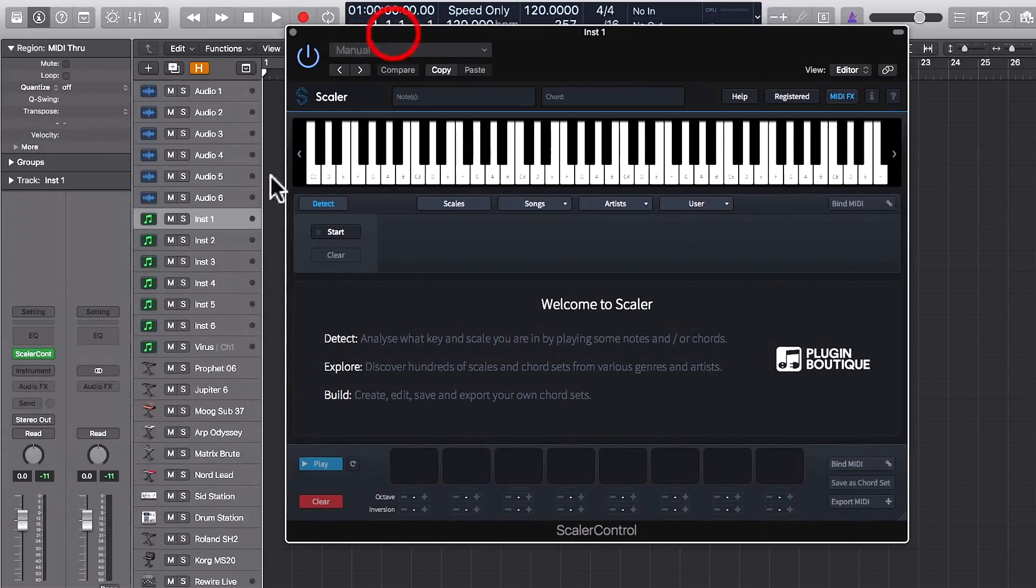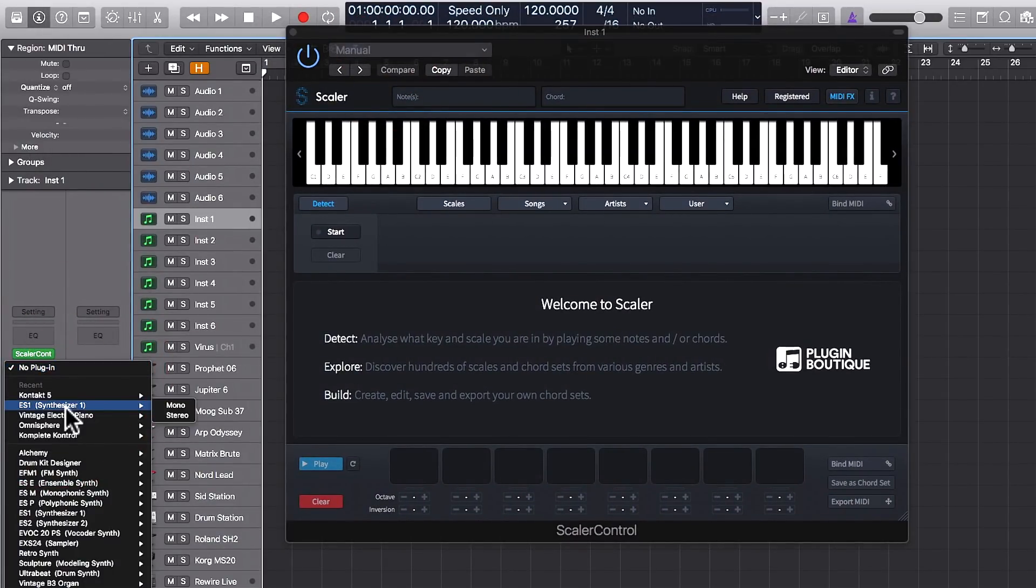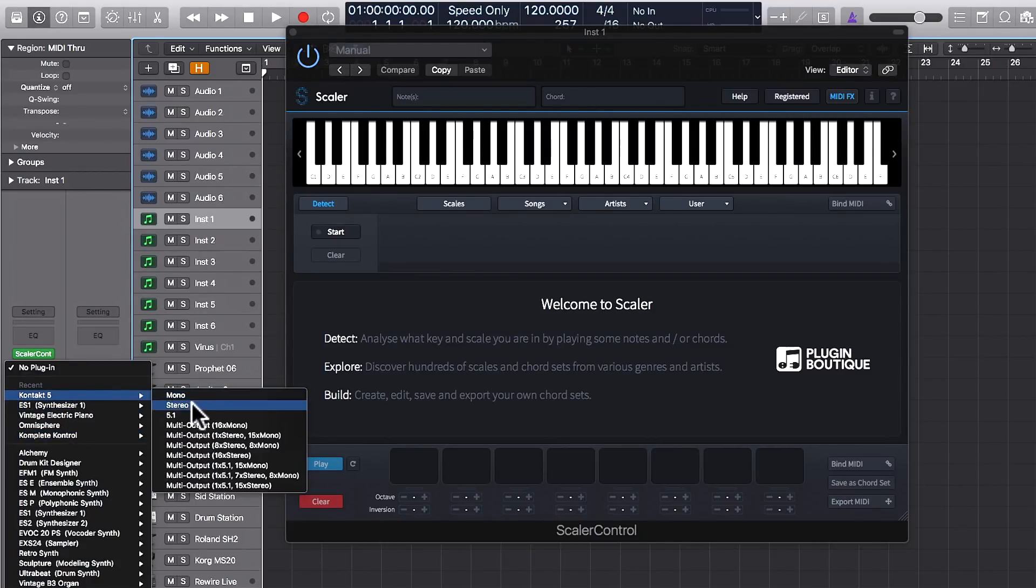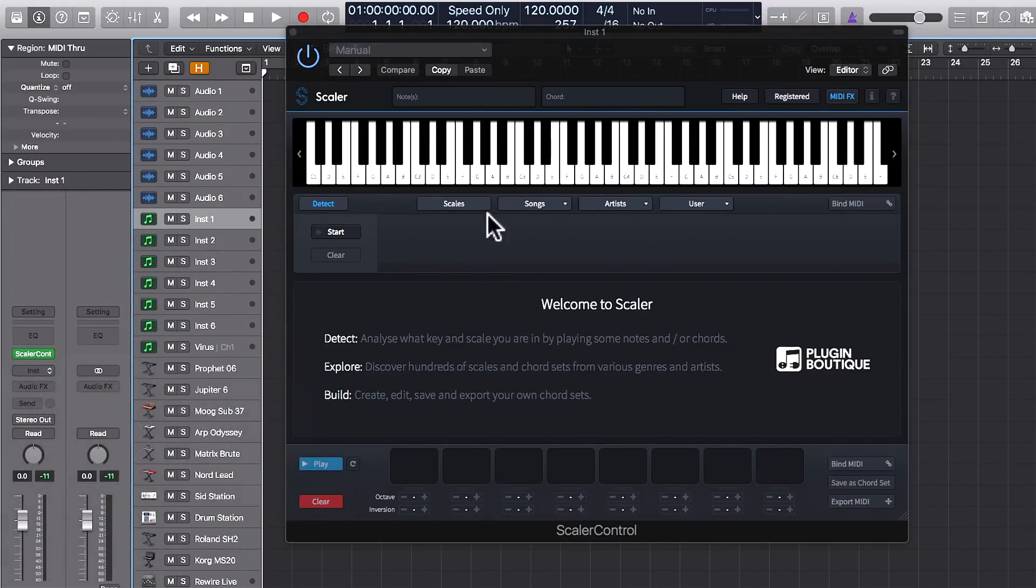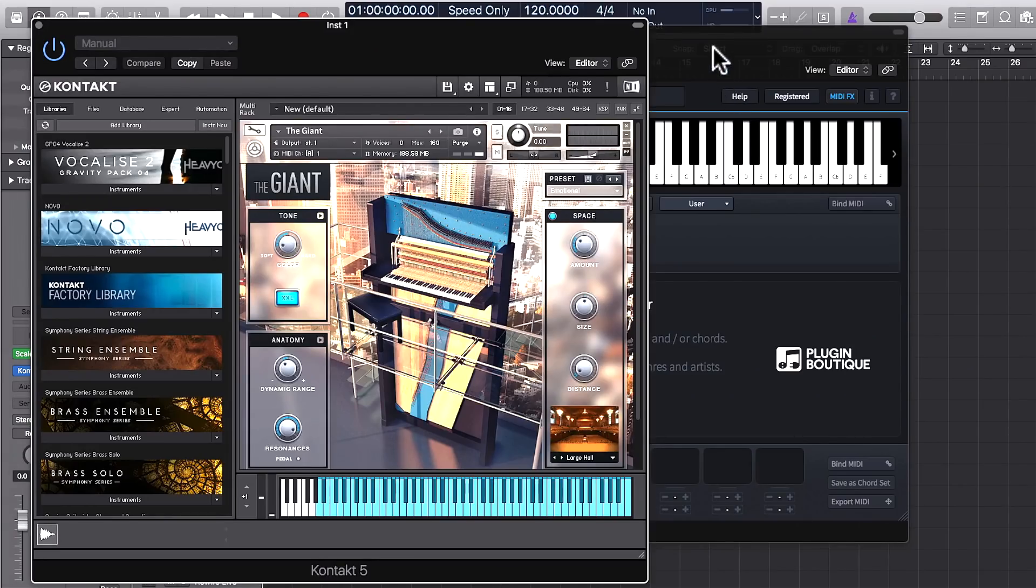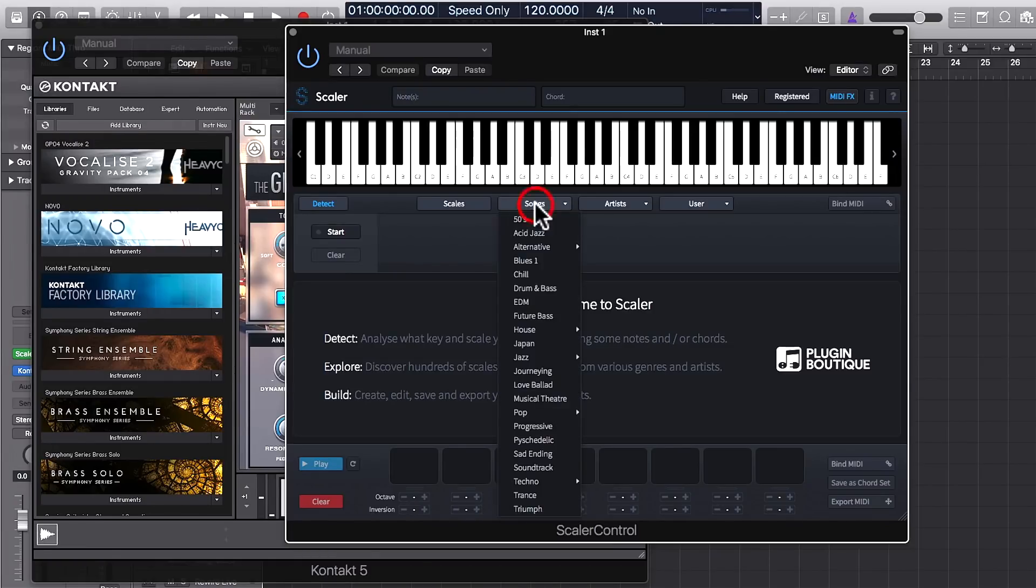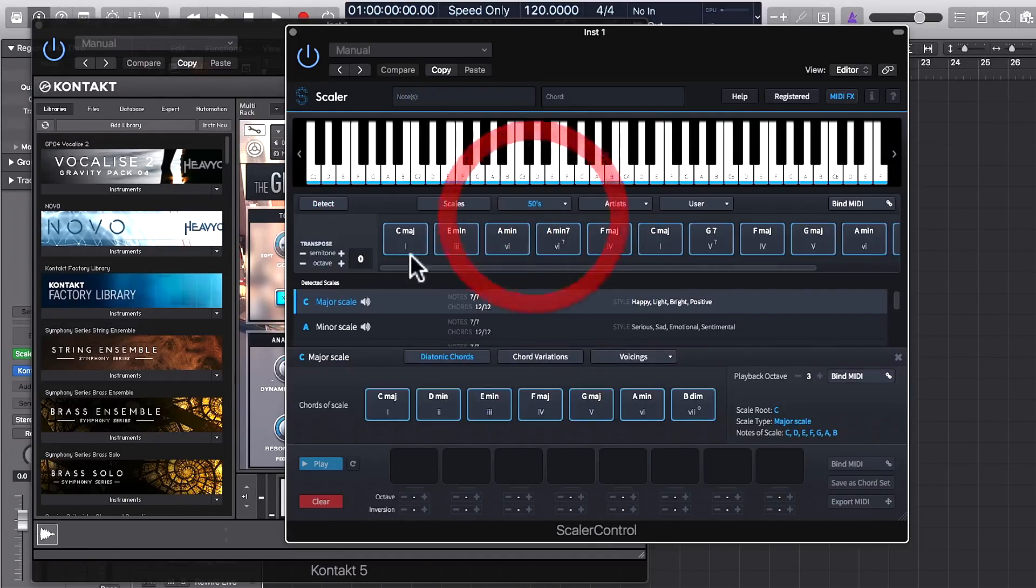Now set up your instrument as per normal. I'm going to pull up a piano in Kontakt, and now Scalar is going to control that piano. So if I go Songs, 50s, and here we go through the piano.